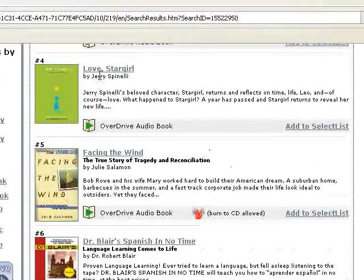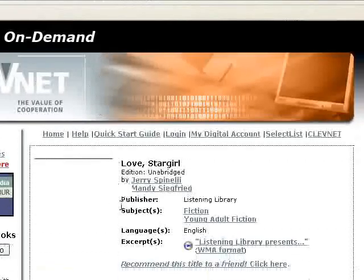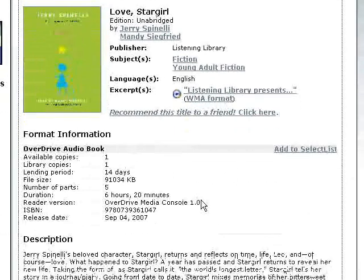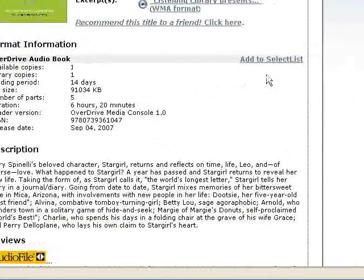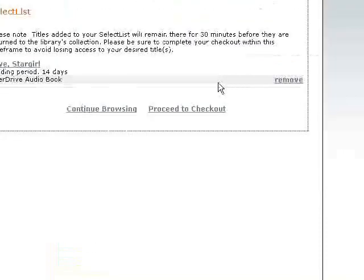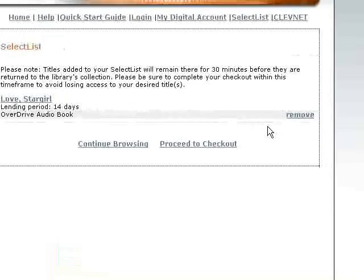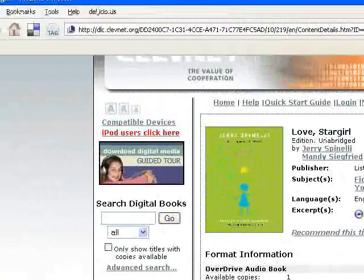Let's do Love Stargirl. This says there is one copy available. Right over here it says add to select list. Let's check the description and see if we'd like to put it on our select list. Right here we can see that Love Stargirl is now on our select list, but we want to browse a little more, so we'll click continue browsing — it only takes you back one page, so we'll go back another page.